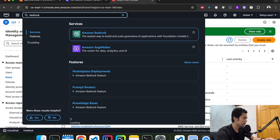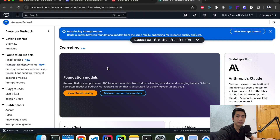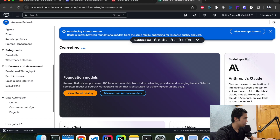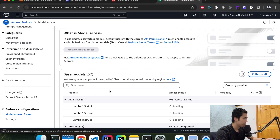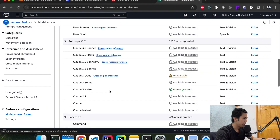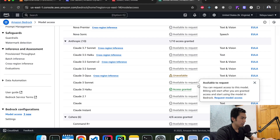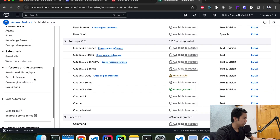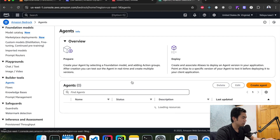The next step is to create our agent under Bedrock. Remember, we're going to use the Anthropic Claude 3 model, but before we can do anything, we have to make sure we have access to it. Scroll down and click on model access. Under Anthropic, Claude 3 already has access. If you don't have it, you can click and request model access — it should take a few minutes.